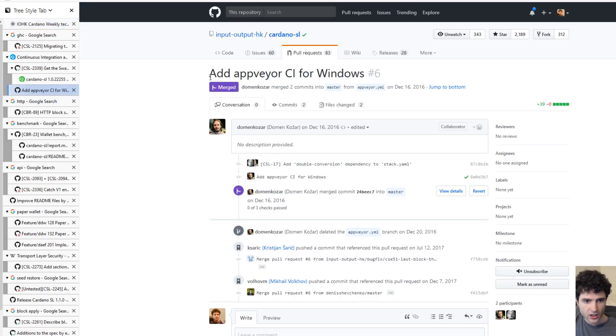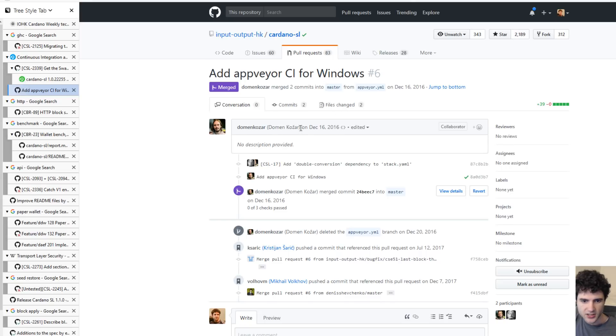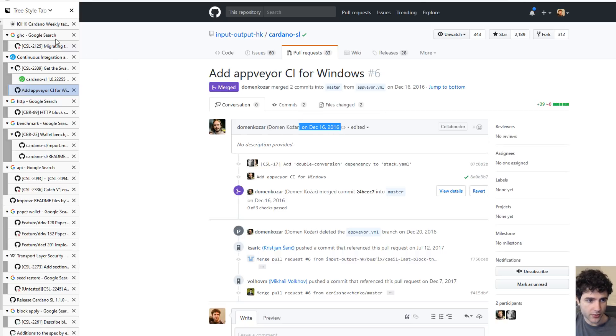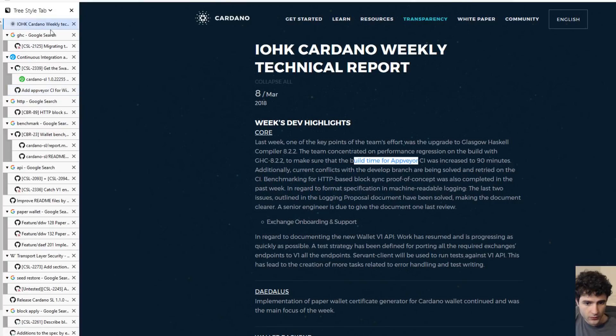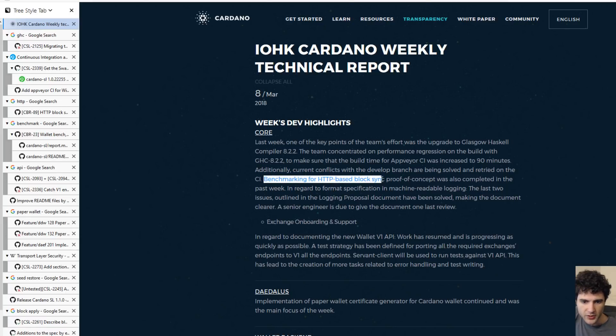If you're wondering when they started using this, here's the pull request where they added AppVeyor in December 2016. This is when they added this to their GitHub branch. The next one is talking about benchmarking and HTTP-based block sync. You've seen these two items come up week after week, so we'll go into the update so far.